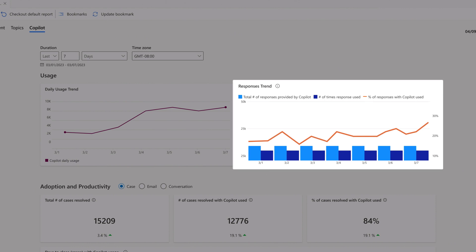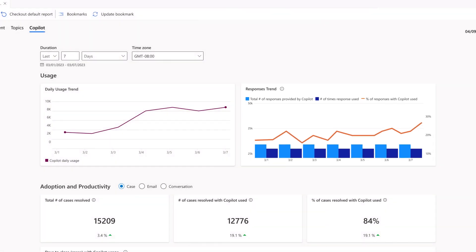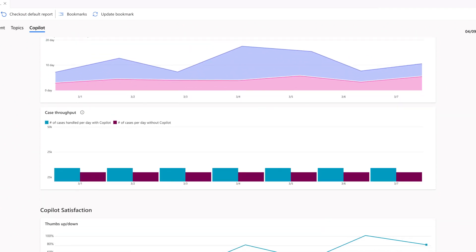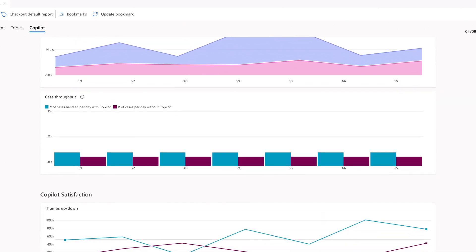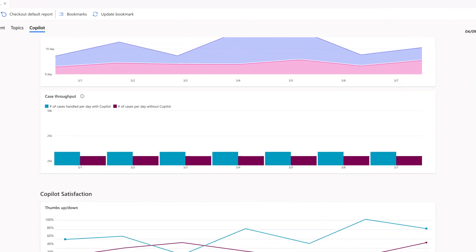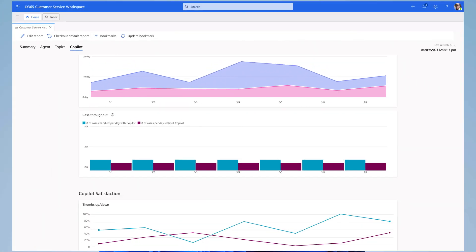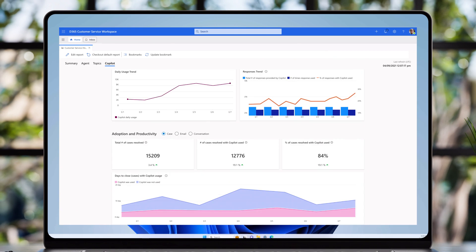She can also get an insight on Copilot's impact to the business by comparing the average handling, case resolution, and email response times when Copilot is and isn't used.